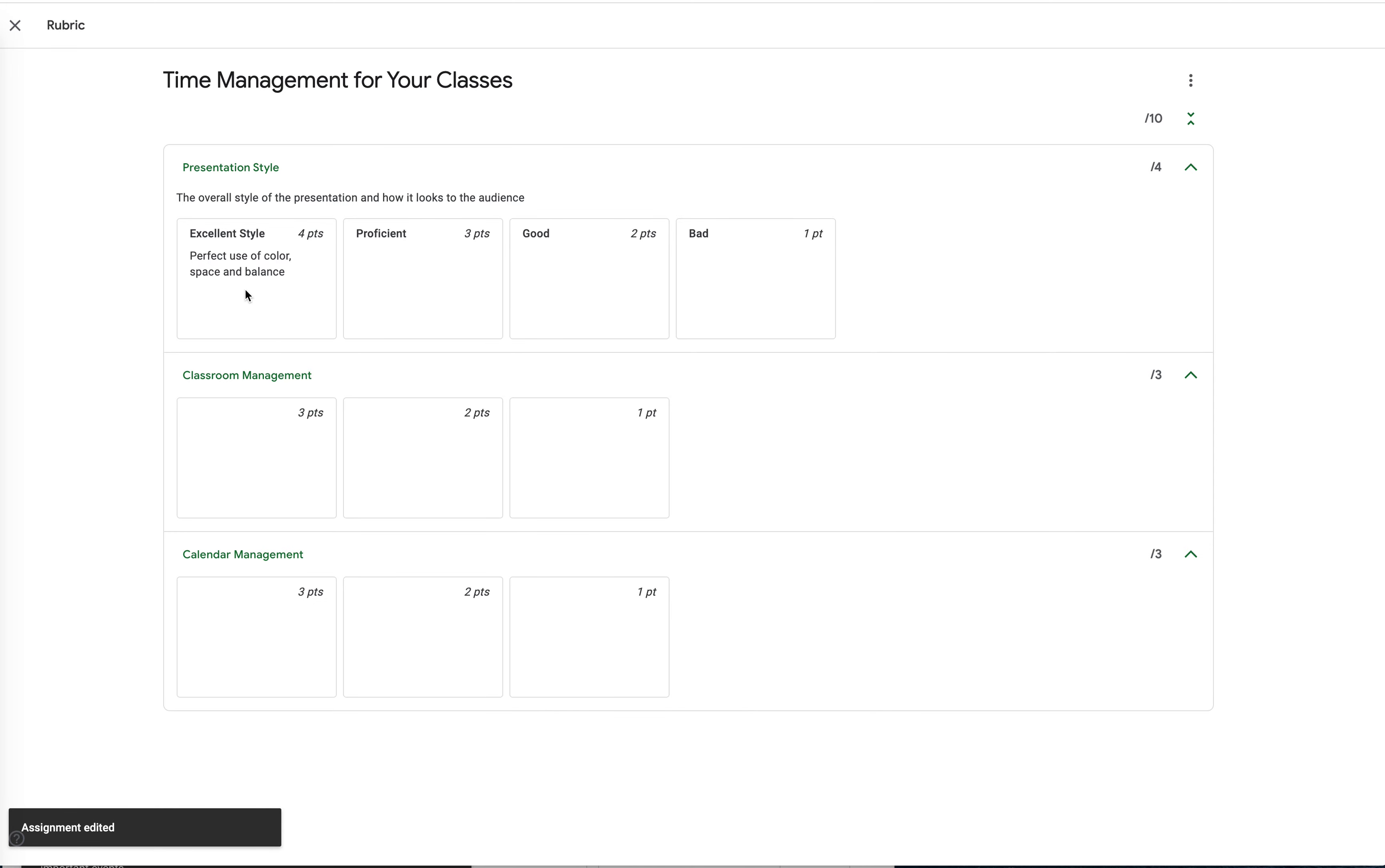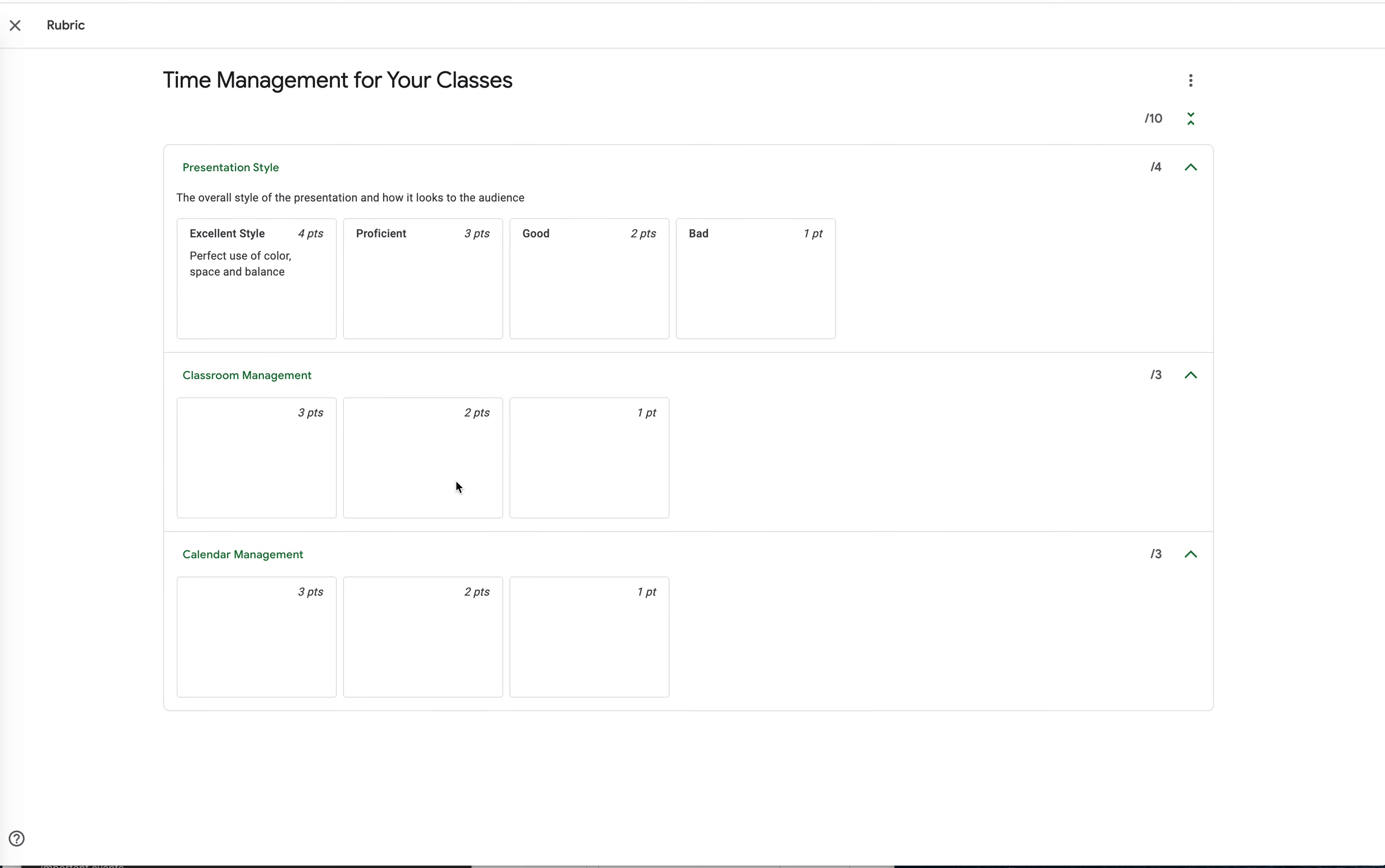When you grade it, you'll be able to essentially just click on the box that you think matches the description of the rubric that you think fits best. You can still add more comments if you want as well. However, when you can do this, you can pretty much hammer right through pretty quickly. It's going to save you a lot of time.